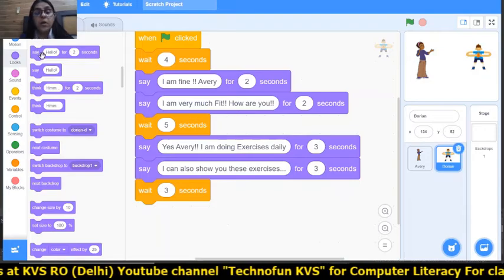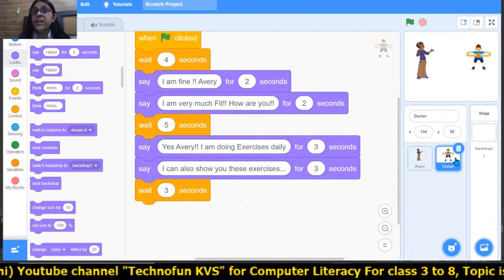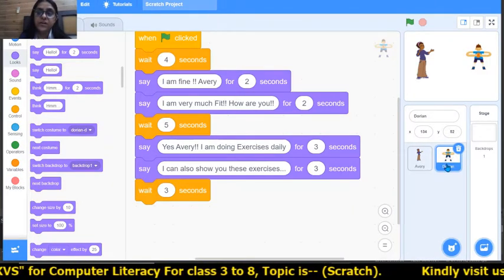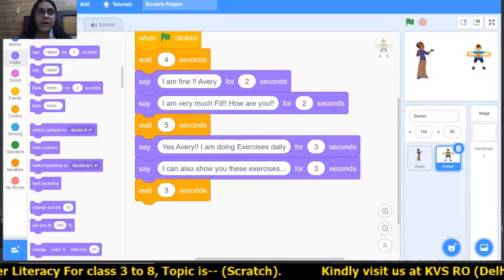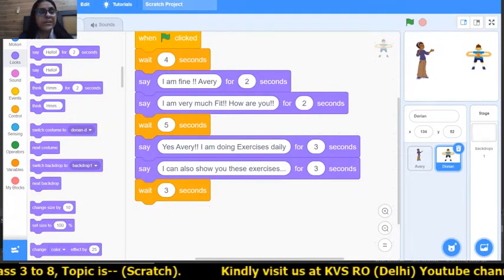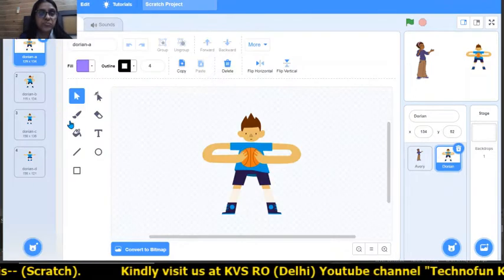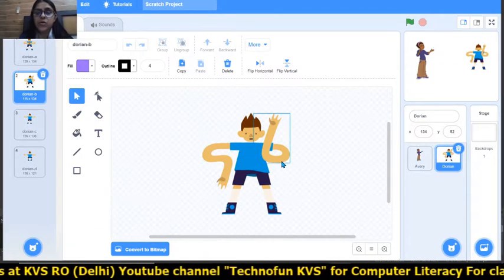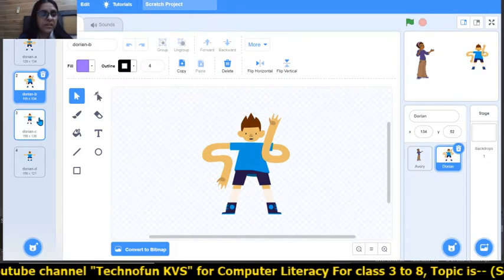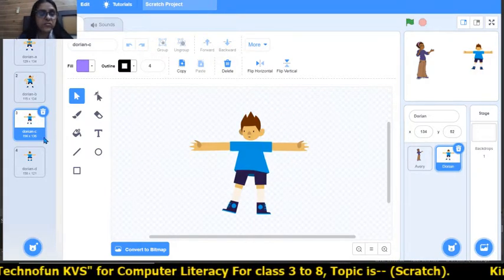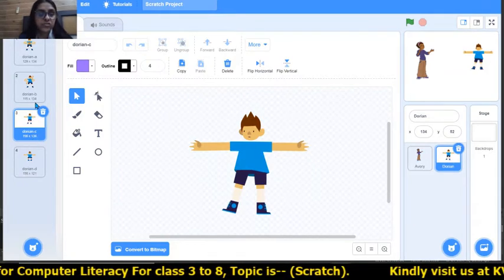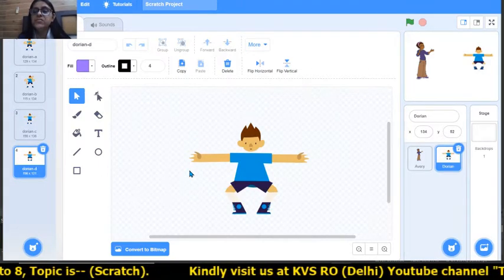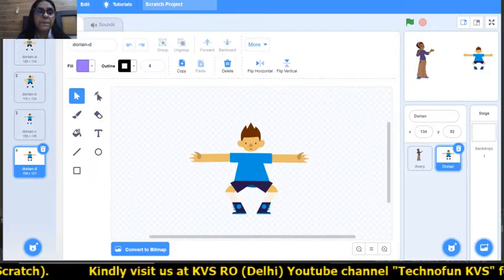Now Dorian will wait 3 seconds and then start the exercises. In the Looks block, Dorian will change its costume — there are many costumes of Dorian showing different exercises. In the costume tab, we can see: costume A is the first, costume B is the next exercise, costume C is the third, and costume D is the fourth. We will change through these costumes to show the exercises. Come back to the code window.